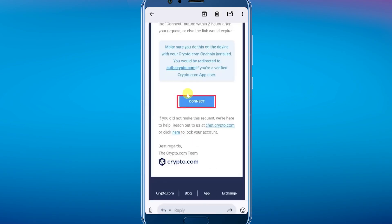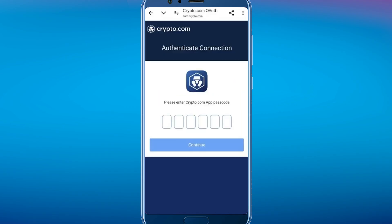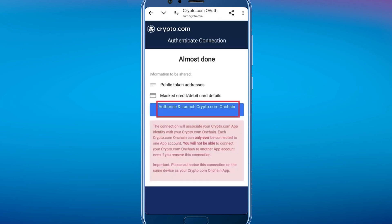Tapping connect will open the browser again. Enter your crypto.com app passcode, click on continue, and then tap on "Authorize and launch crypto.com on-chain."